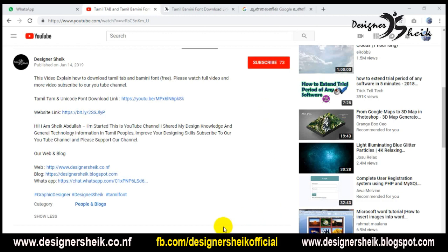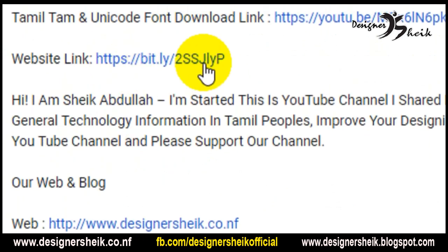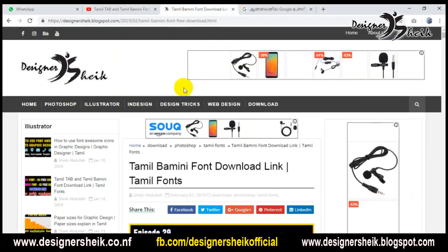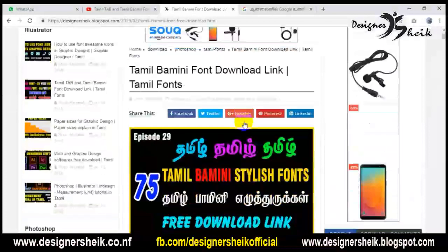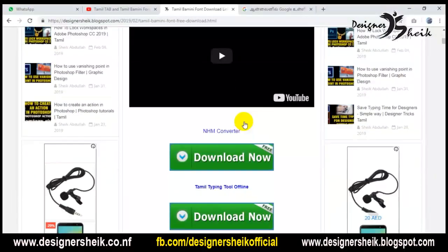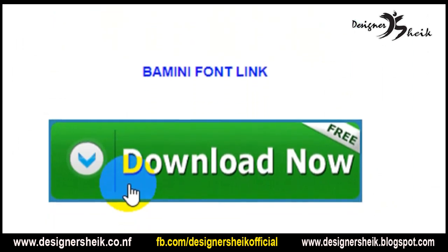First, there is a link in the description. Click on the website and go to the website. In this website, there is a link in this video. Click on the download link.